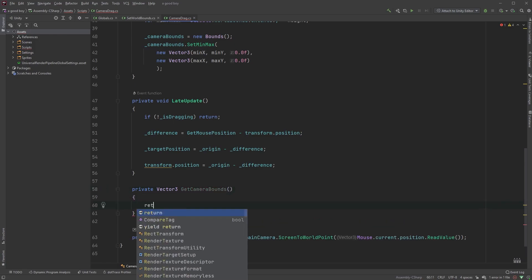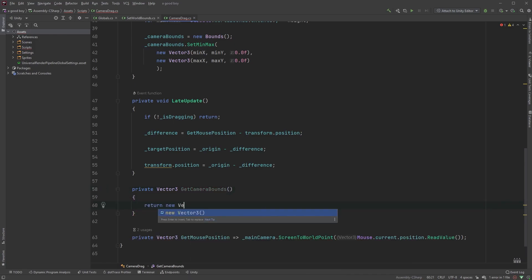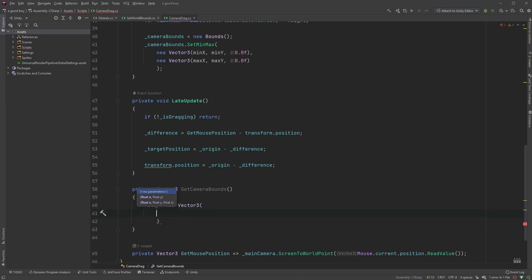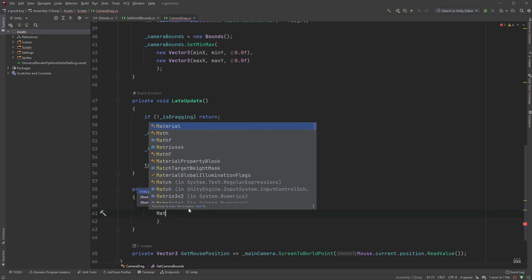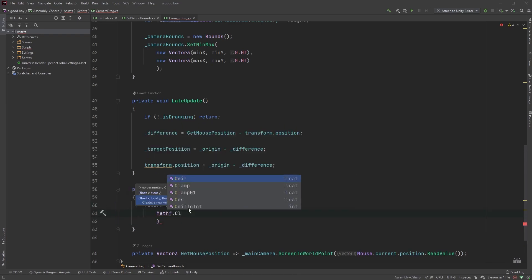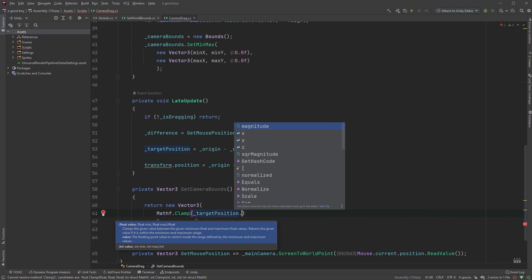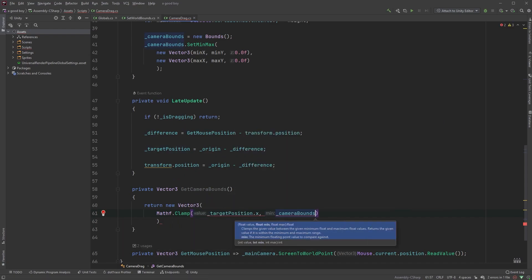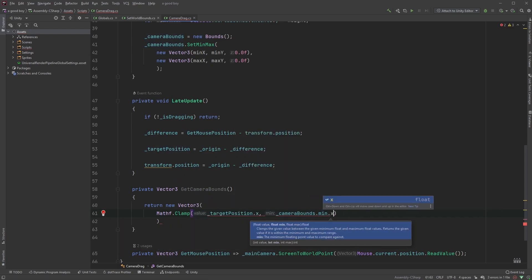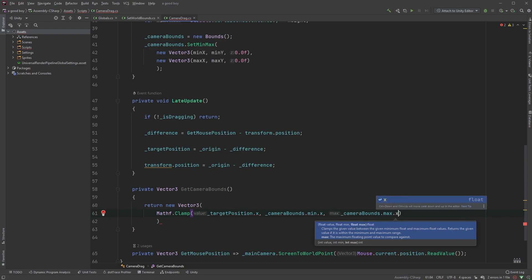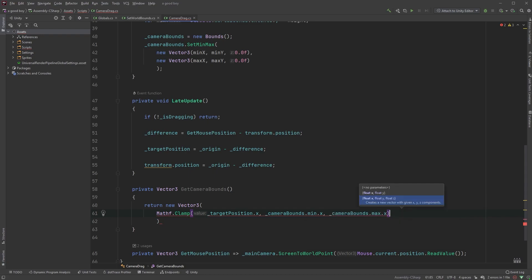Now, type return new vector3, and as for the x-value, type mathf.clamp, and within parenthesis, target position dot x, followed by camera bounds dot min dot x, and camera bounds dot max dot x.